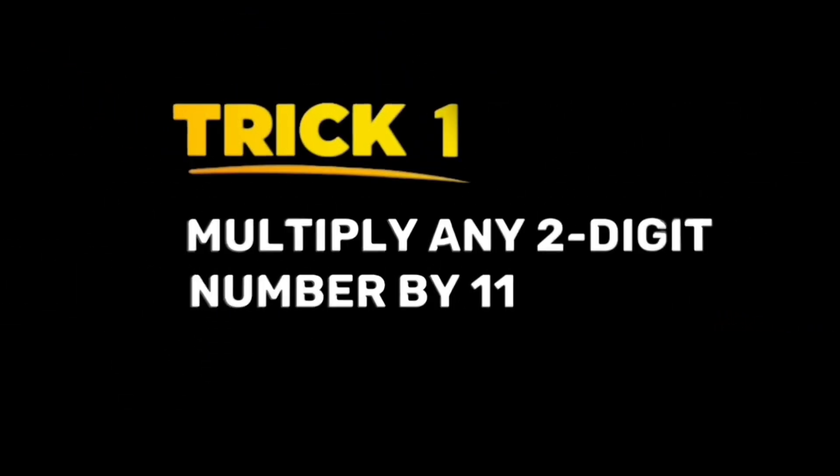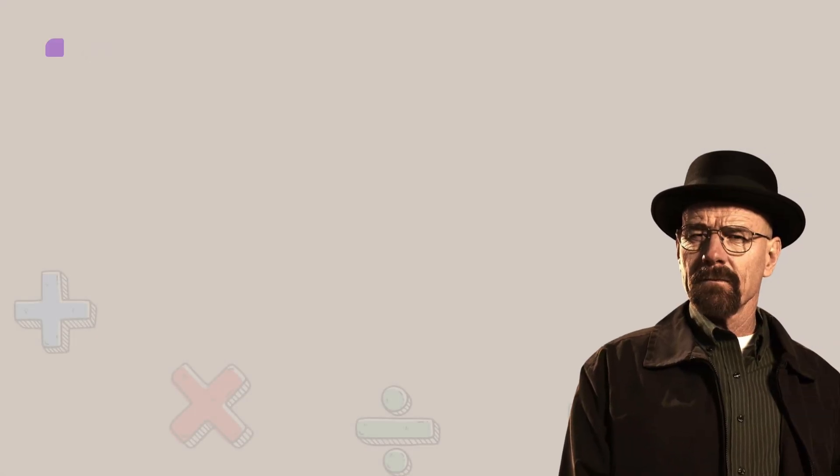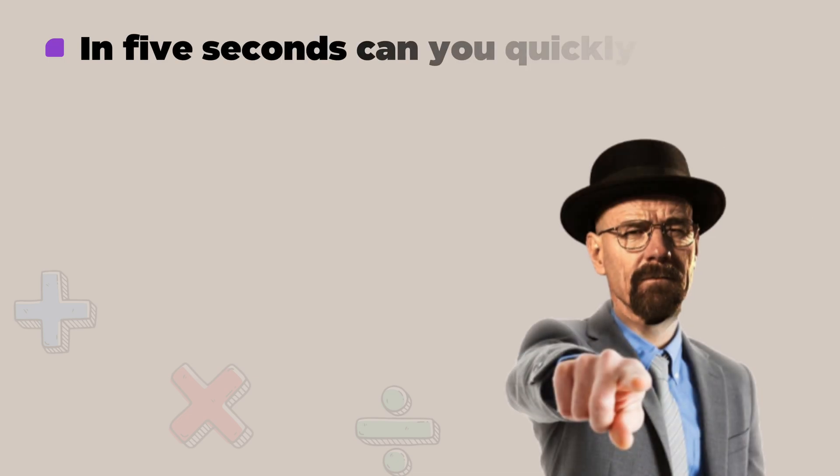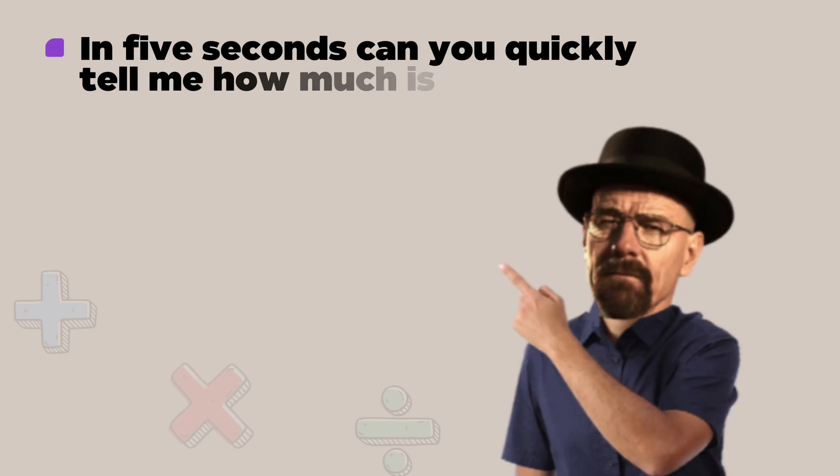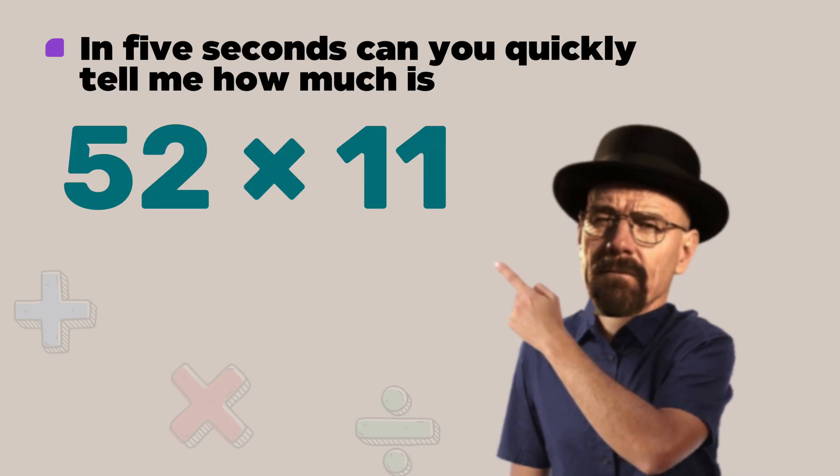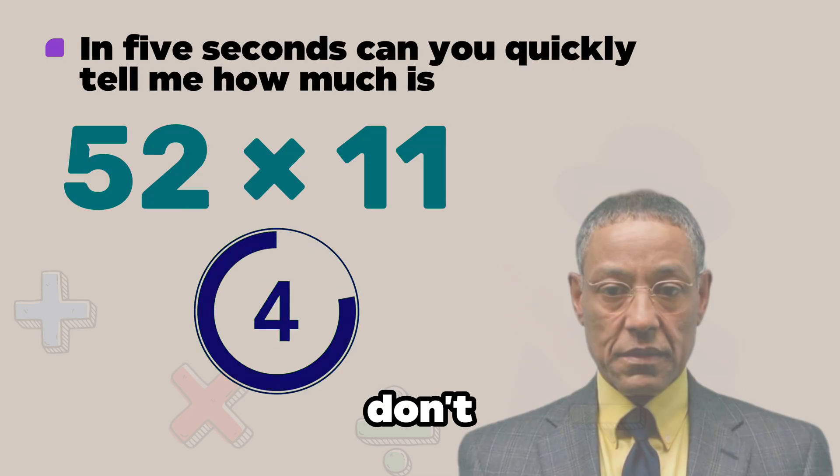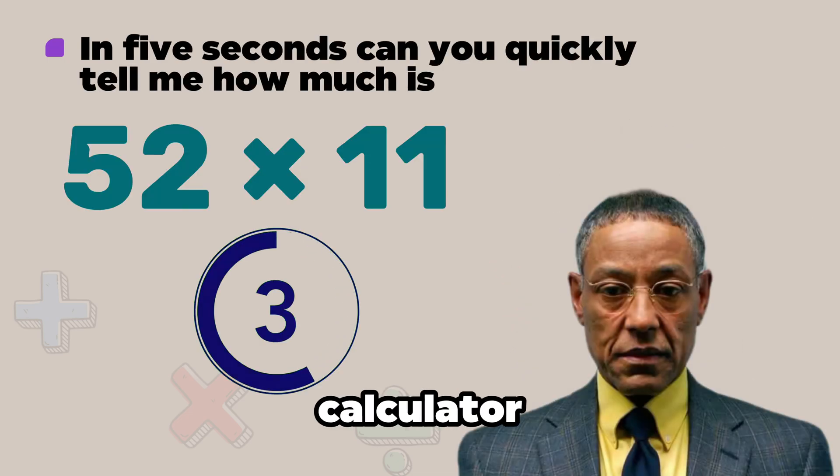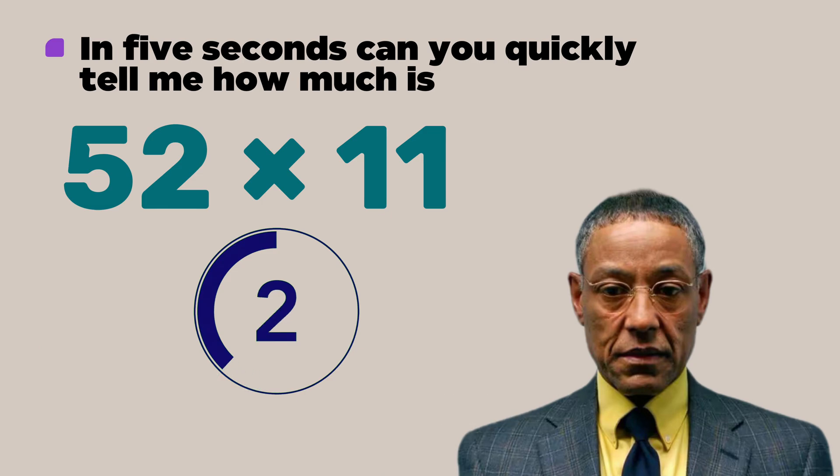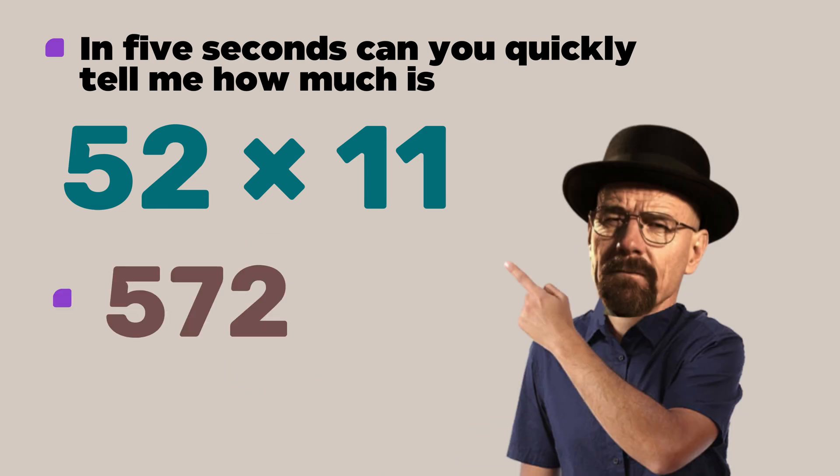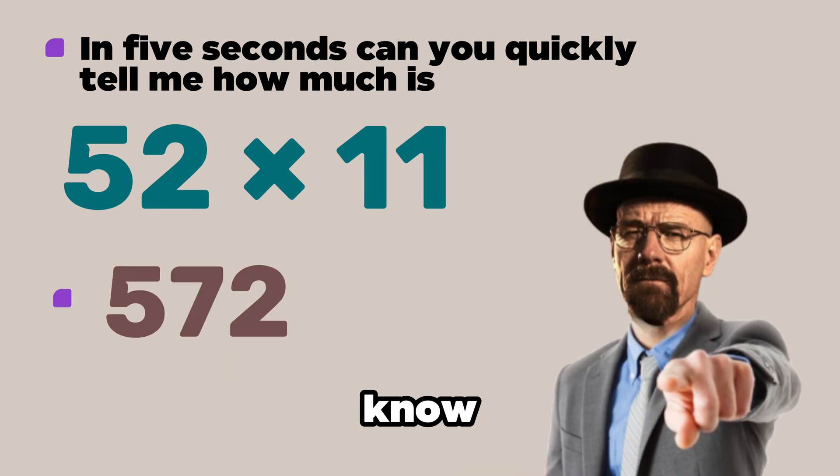Trick 1: Multiply any 2-digit number by 11. In 5 seconds can you quickly tell me how much is 52 times 11? Don't touch that calculator.